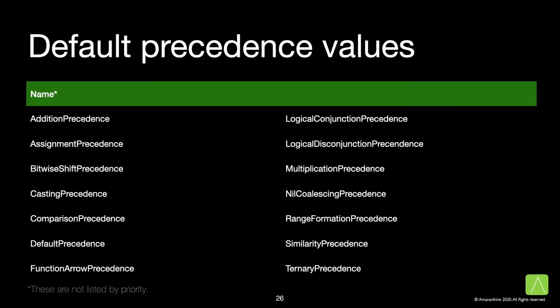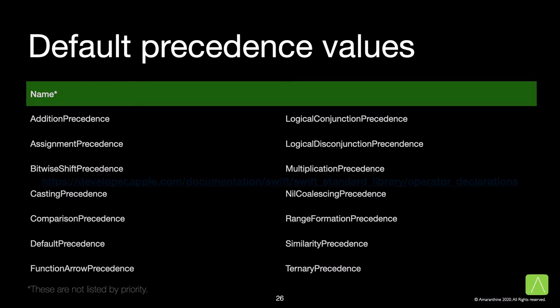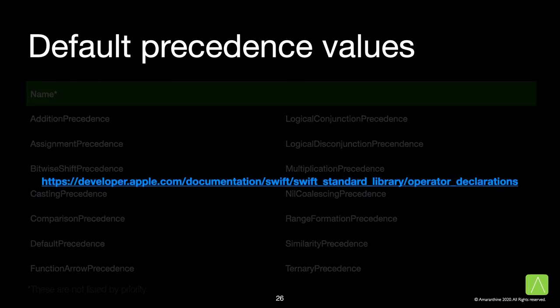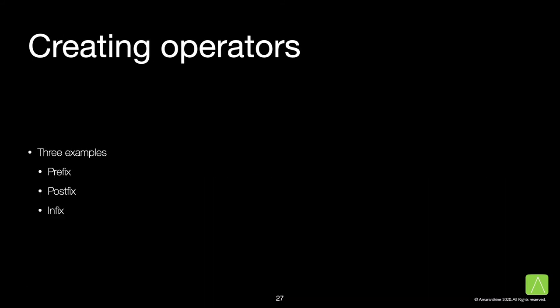Here are some of the default values that are available. These are not sorted by priority. If you want more information about that, you can view Apple's documentation on the developer portal, where they give you all these precedences sorted in the order of priority. Now that we've seen all the rules related to allowed symbols, white spaces, character combinations, and precedence, we can go ahead and start creating our own operators.